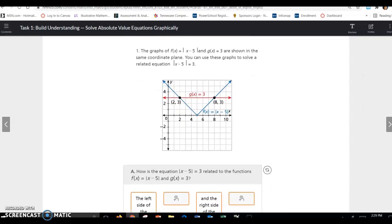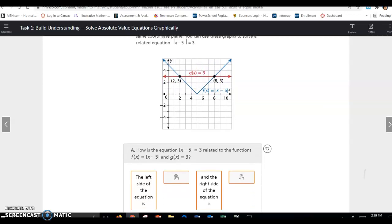Let's look at example 1. The graph of f(x) = |x - 5| and g(x) = 3 are shown in the same coordinate plane. You can use these graphs to solve the related equation |x - 5| = 3. You can see where they took f(x) and set it equal to g(x), and then we can find the intersection points. The x-values of the intersection points would be solutions — so for this case, 2 and 8 would be your solutions.